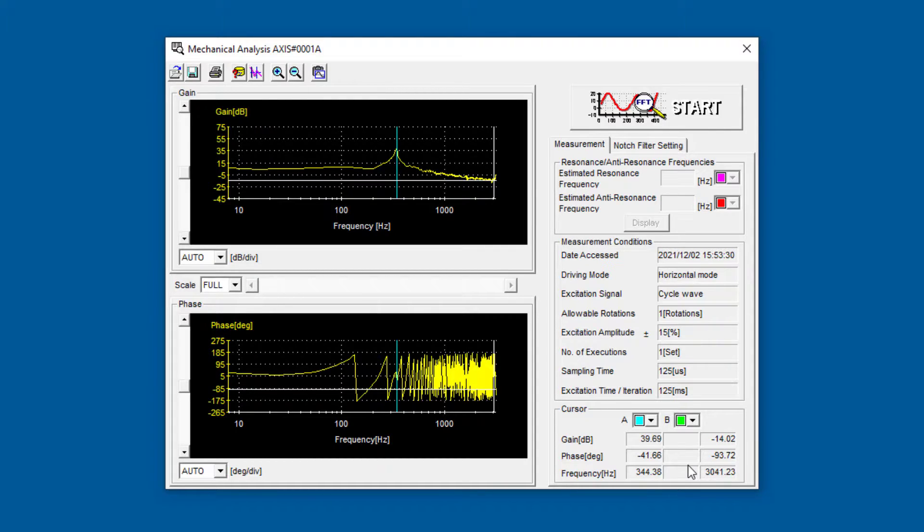To fix this, you could try notch filter, but this is the ideal frequency range for anti-resonance.